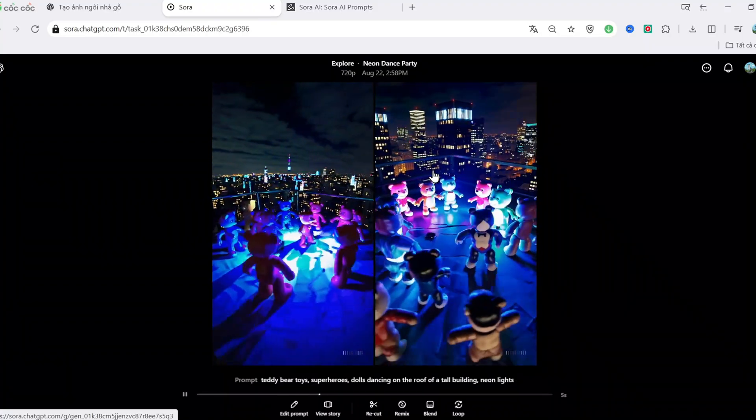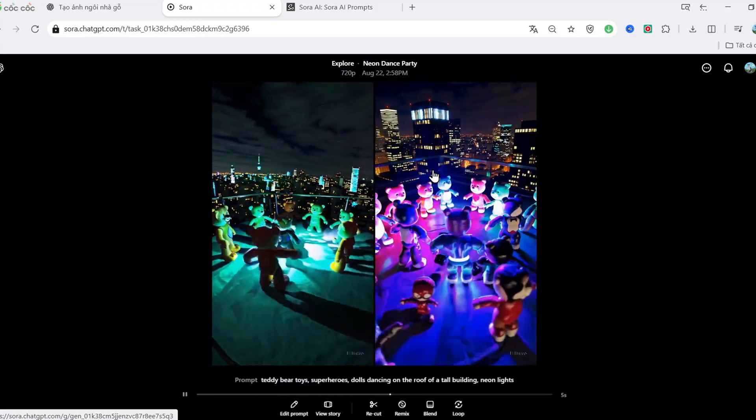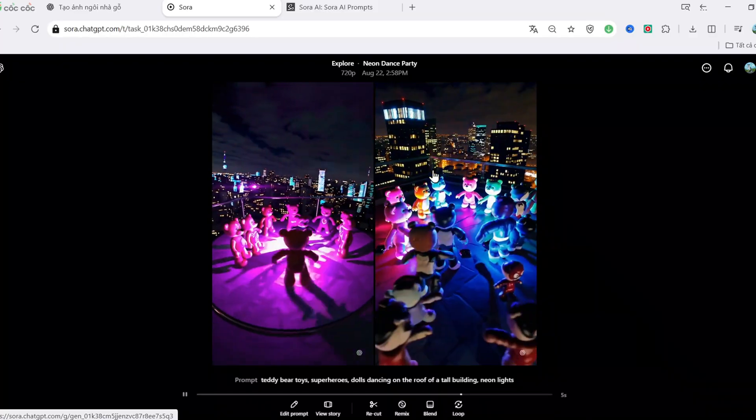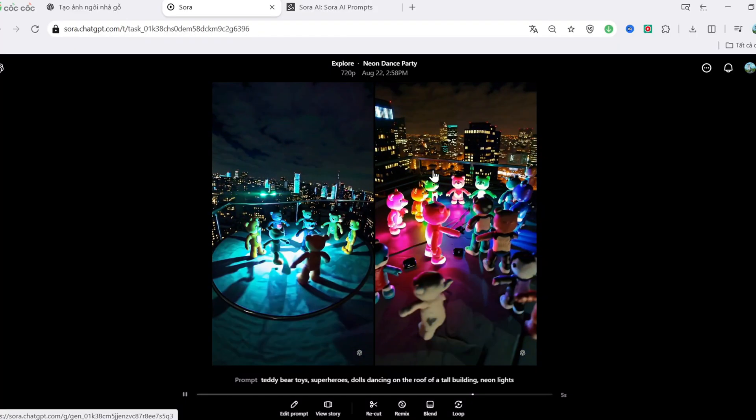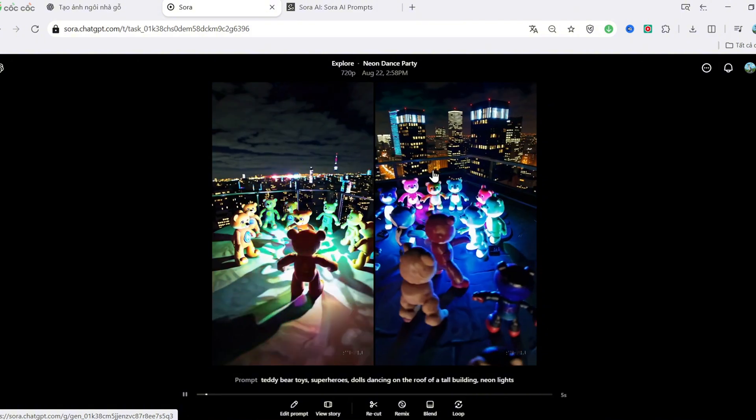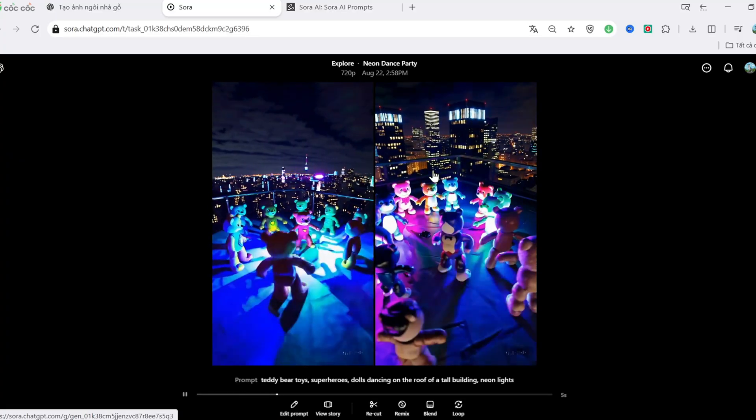The result? Honestly, not great. The lighting and reflections don't look realistic, and the composition feels weird. This shows that complex neon effects sometimes confuse Sora.